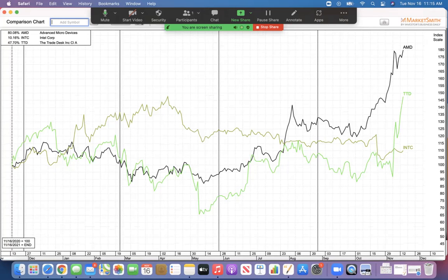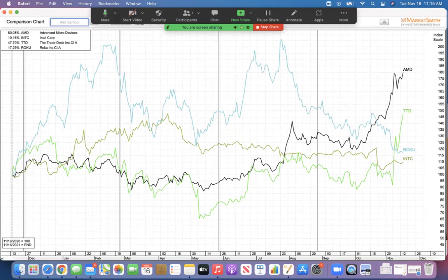Another one is people are enamored with Roku, but the Trade Desk was up almost 48% in the last year. And Roku, I know it's a darling, but it's only been up 17%, which is not bad. But I mean, stock selection there is 30% more appreciation. I think I would rather take the 30%.